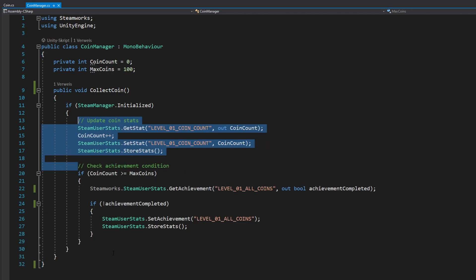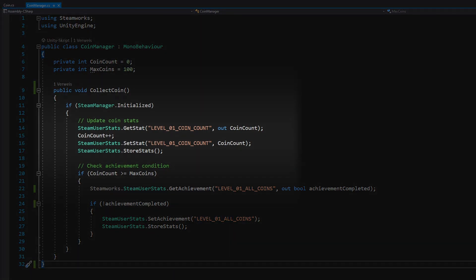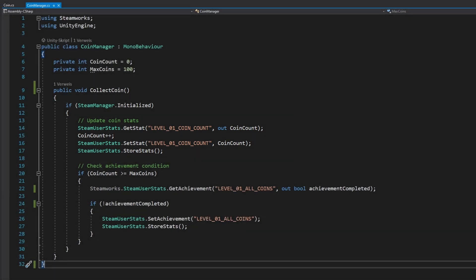Let's also add some logic to our newly created stat to track the total number of already collected coins in level 1. We can expand the already existing collectCoin method with some extra stat logic. Every time the player collects a coin, we want to increase the corresponding stat and store the new data on the Steam servers. We already check if the Steam Manager is initialized, so we don't need to do that twice. Since we want to increment the already collected coin stat by 1, we need to get the current stat value first. We can query a stat value using the getStat method. This method assigns the data to a variable. We can then increment this variable by 1 and update the stat using the setStat method. To persist the data to the Steam servers, we need to call the storeStats method again. Now for each coin that the player collects, the stat gets updated.